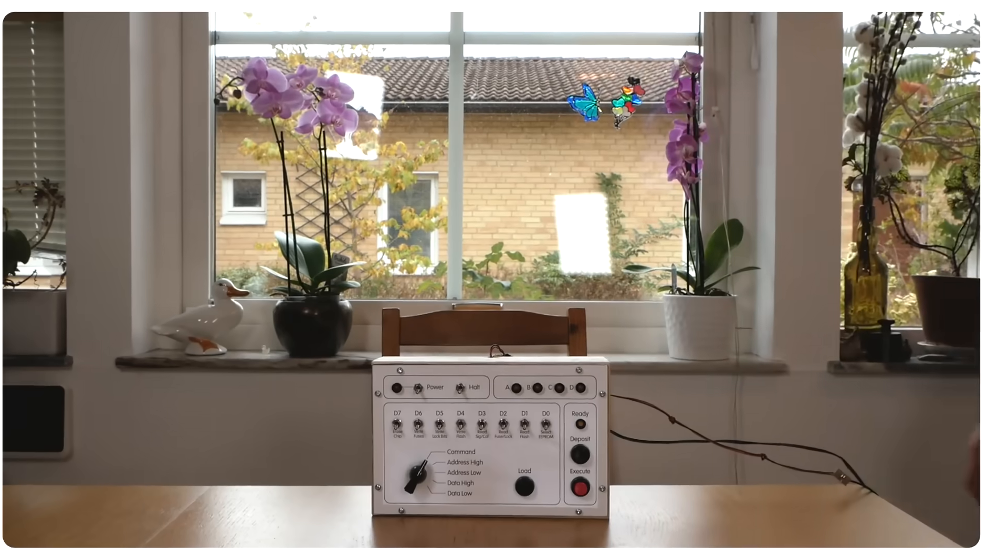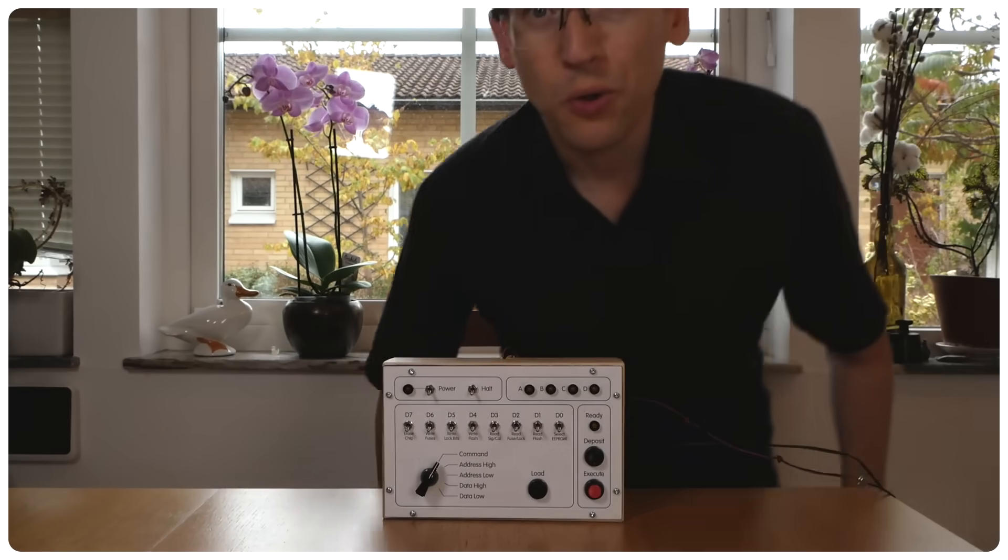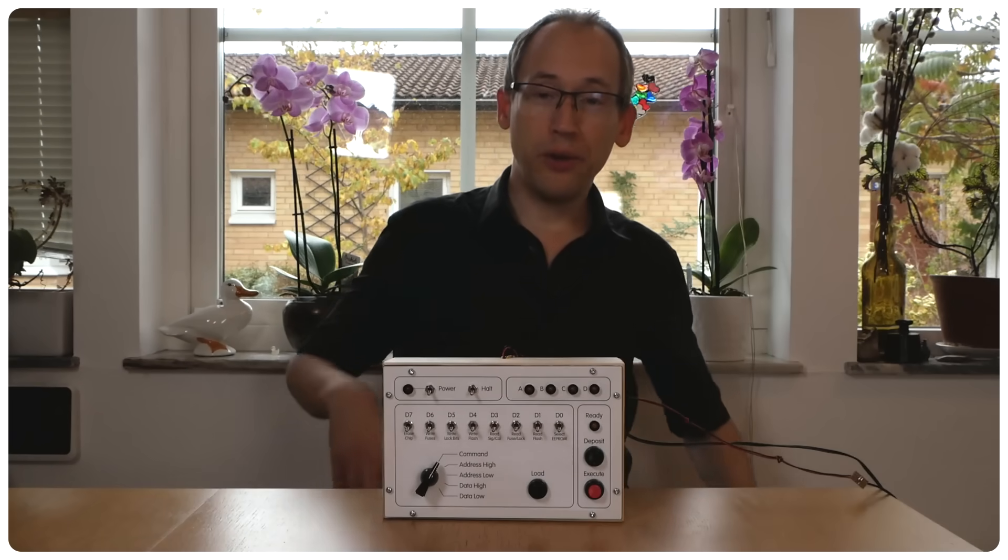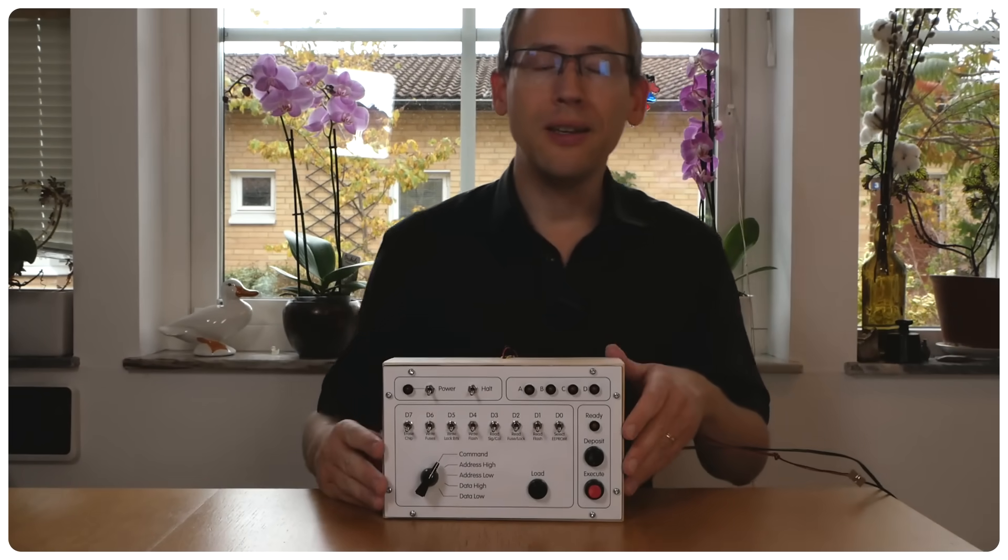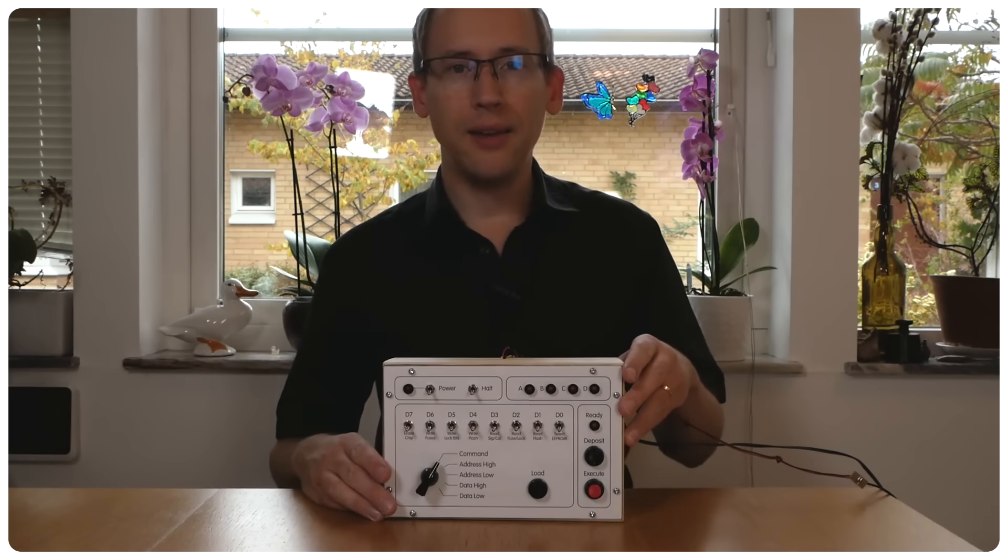It's completely asynchronous, there's no clock line or timing requirements. There are several independent signals that do one specific thing each. And finally, everything is done with latches, which makes it safe to repeat an operation several times in a row, and that solves the problem of contact bounce. So without further ado, here's my front panel for the ATmega88.